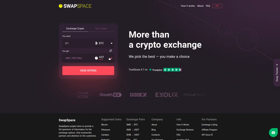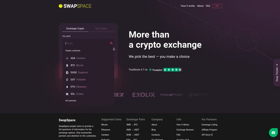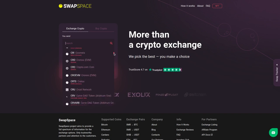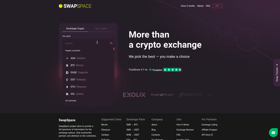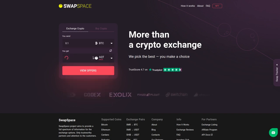On SwapSpace homepage choose the currency you are willing to swap in the Usend section. Pick it in the drop-down list or use the search bar. Just start printing the name or ticker of the cryptocurrency.